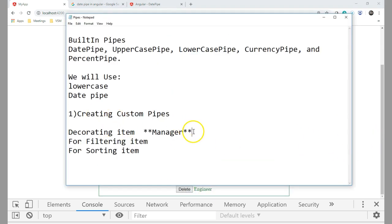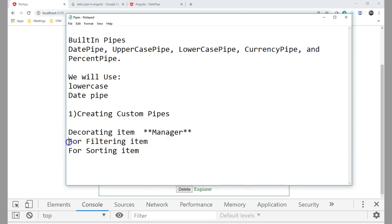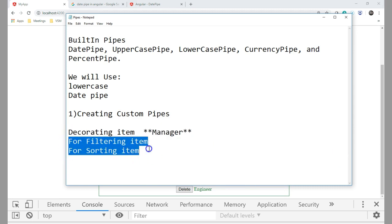In the next session we will see how to filter and sort items using pipes.